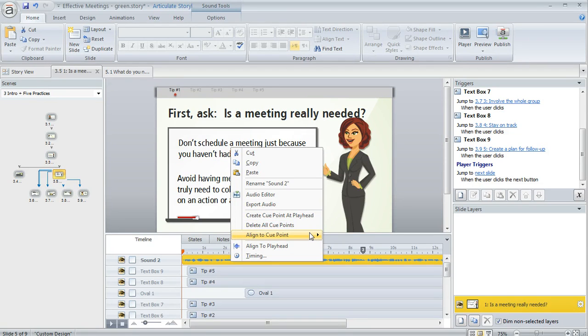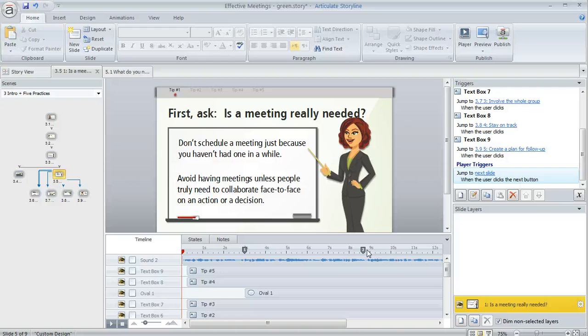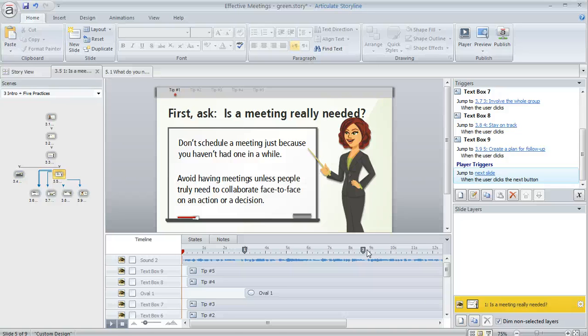You might notice that there are some things here related to cue points, and that's what these little markers are for—these little markers with the numbers on them. These are used for syncing objects to appear or disappear at just the right time during your slide duration. We've got a tutorial called Syncing Animations that goes into more detail about how to add, edit, and use cue points on the timeline. You can take a look at that if you need to do a lot of syncing.